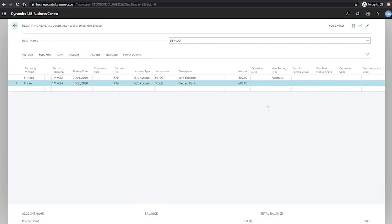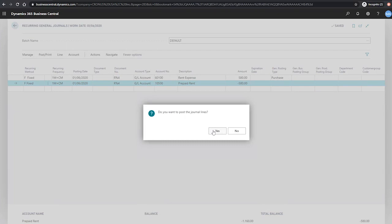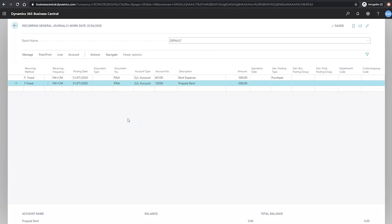So with this set, we can post the transaction from post, print, post, and yes. So the lines have been posted, and the first thing we should notice is that our posting date has now been updated to the 31st of the following month, namely the last day of July.